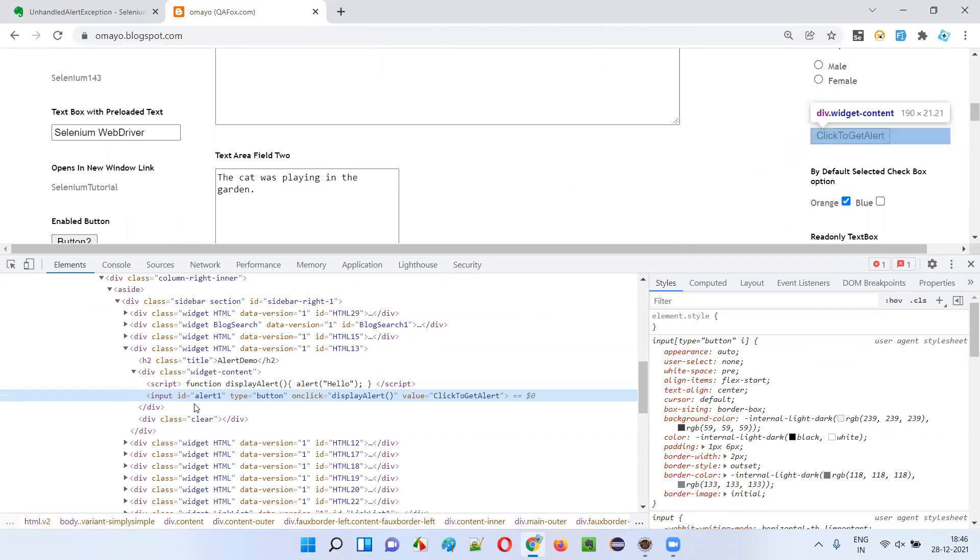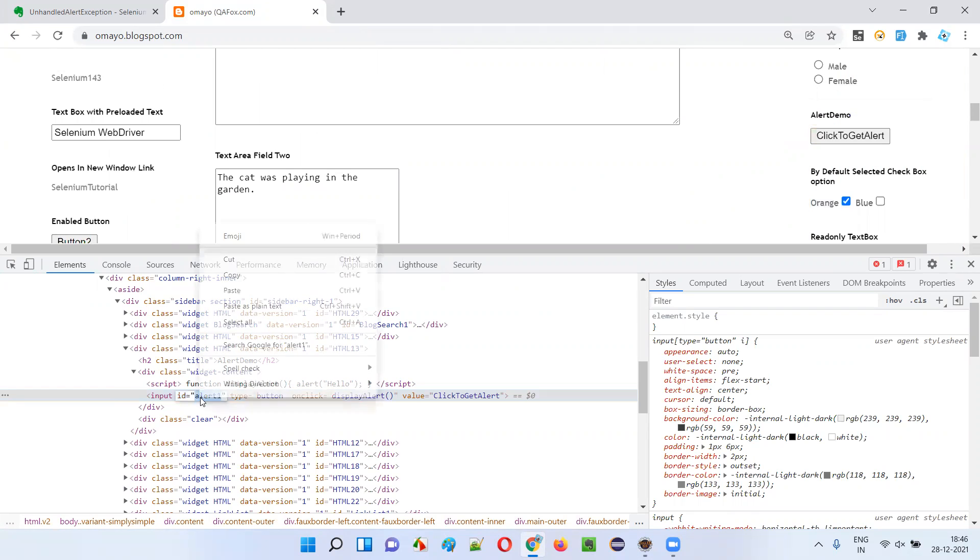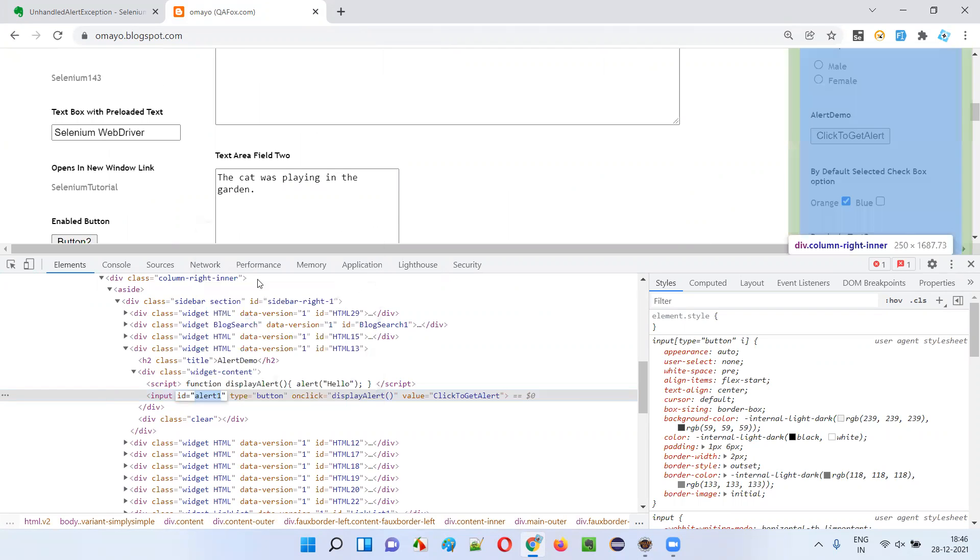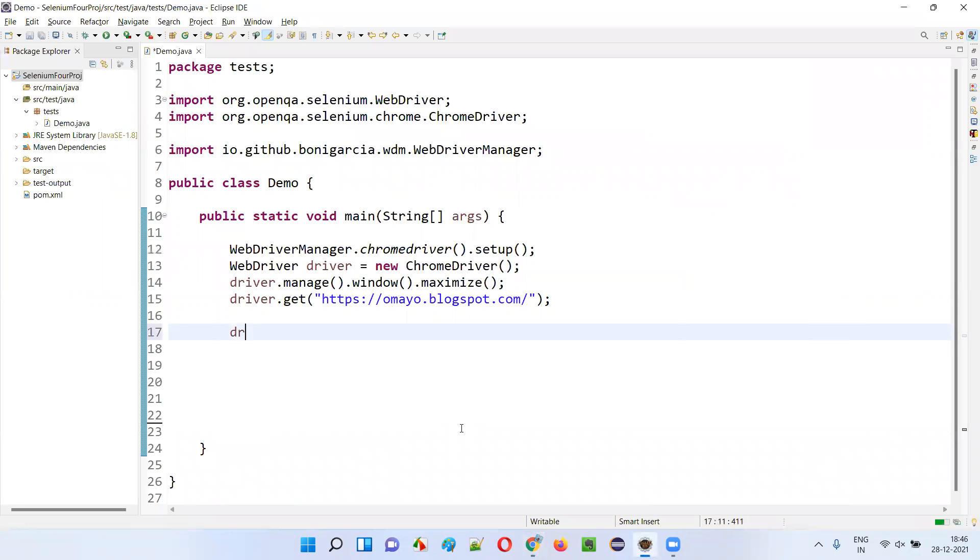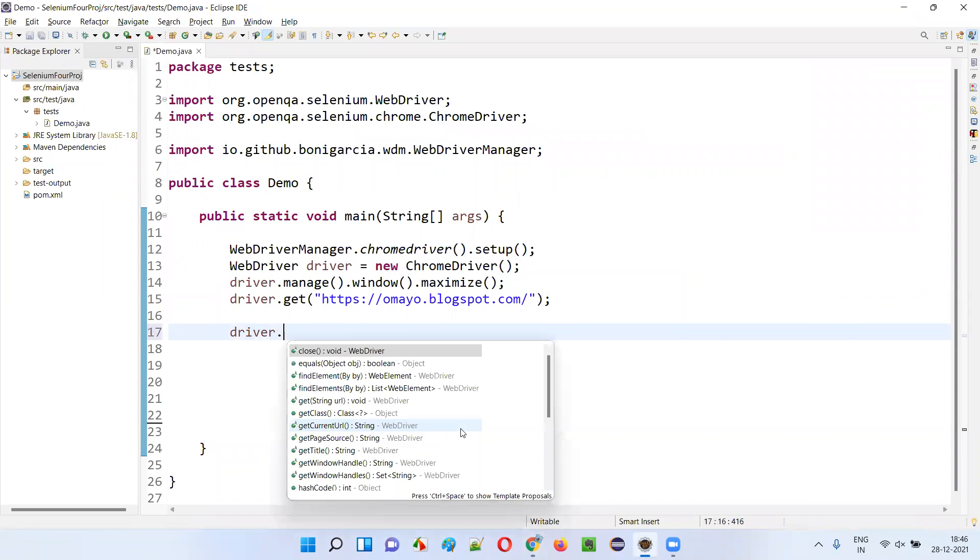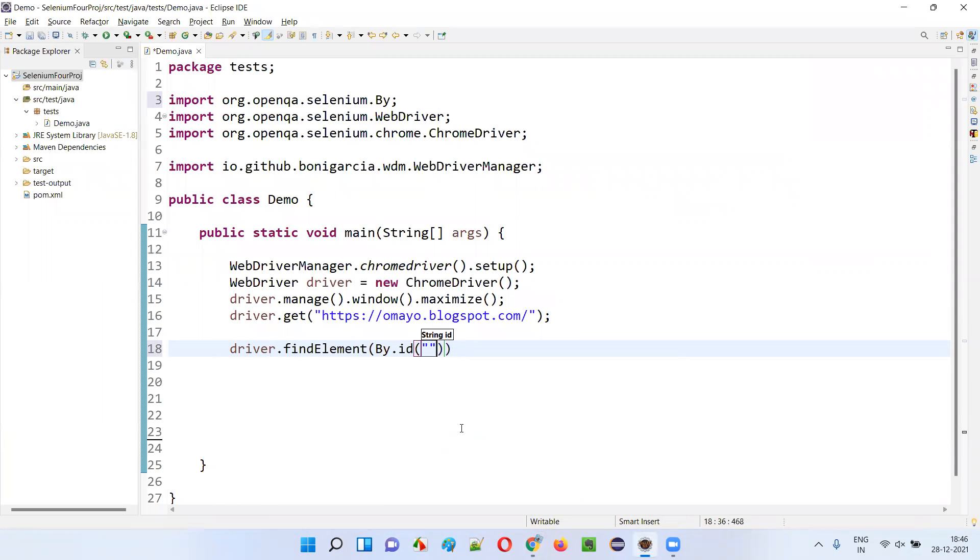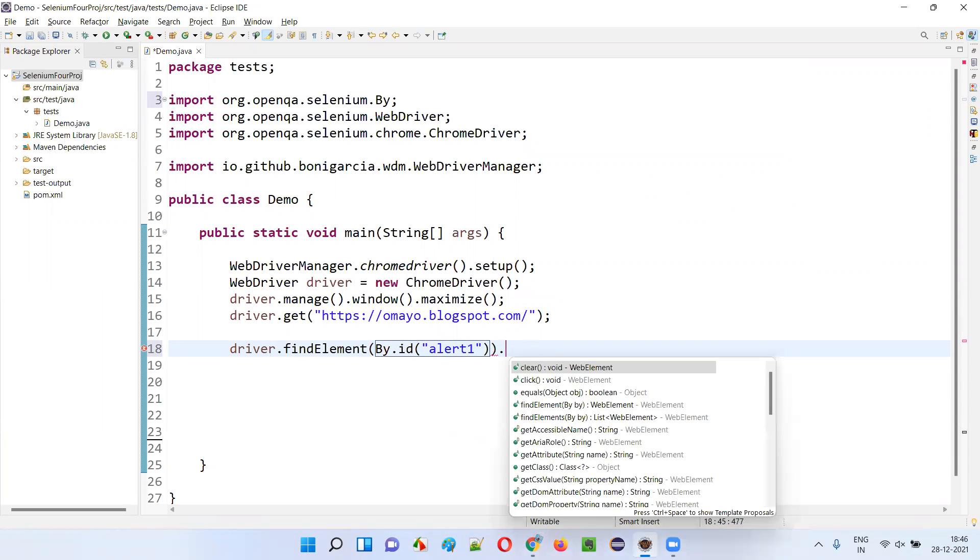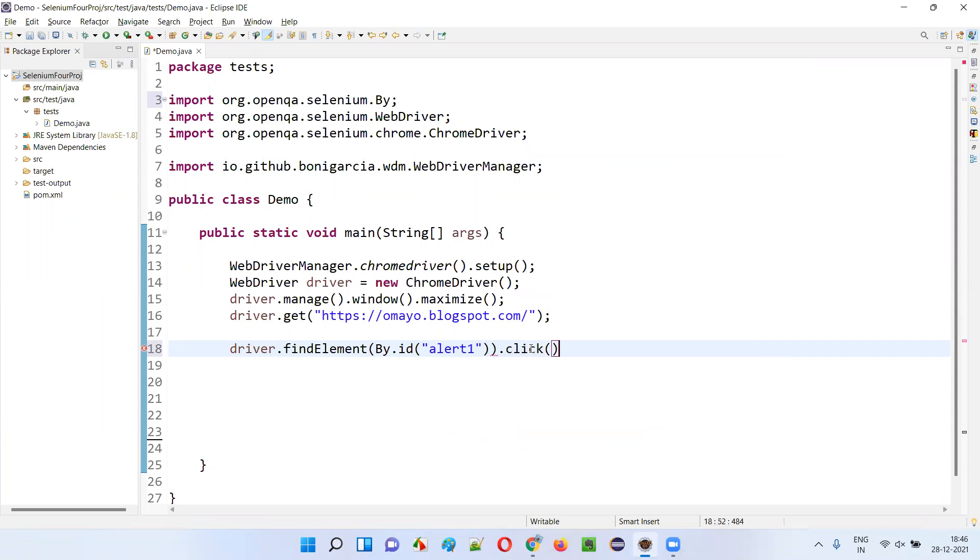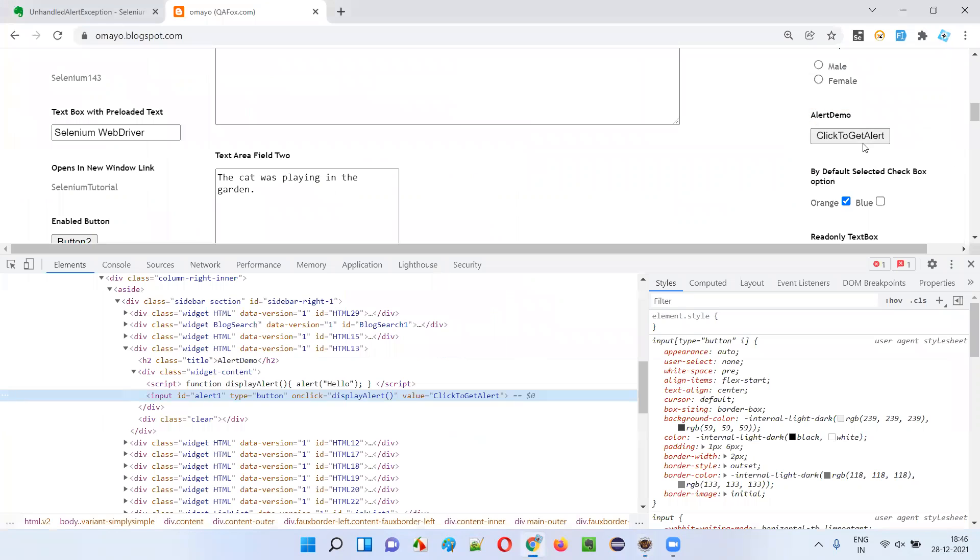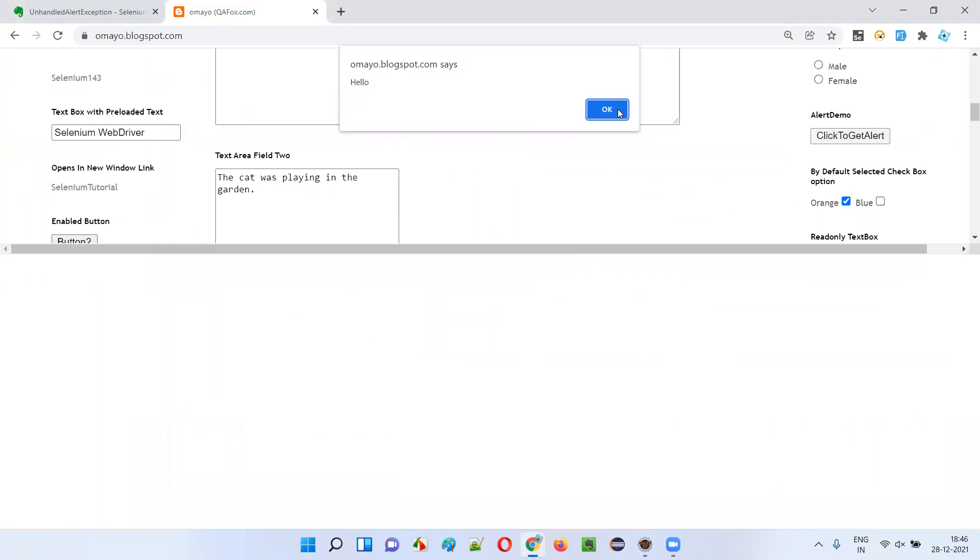This is the code. So it has some ID. Copy this ID of that particular button and here write the code driver.findElement By.ID. Provide that ID locator of that button and say .click. I'll click on the button. The moment I click on the button, alert will be displayed like this on the page.